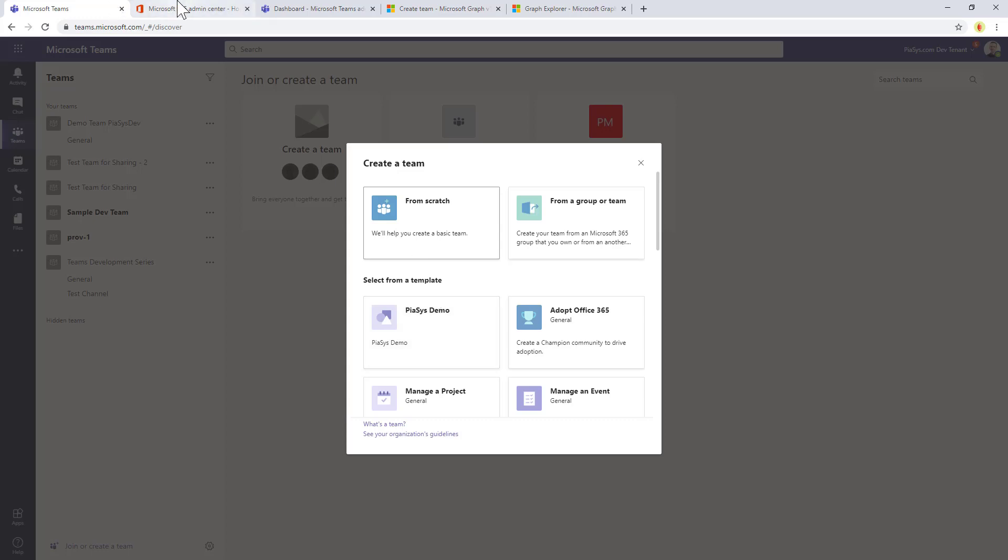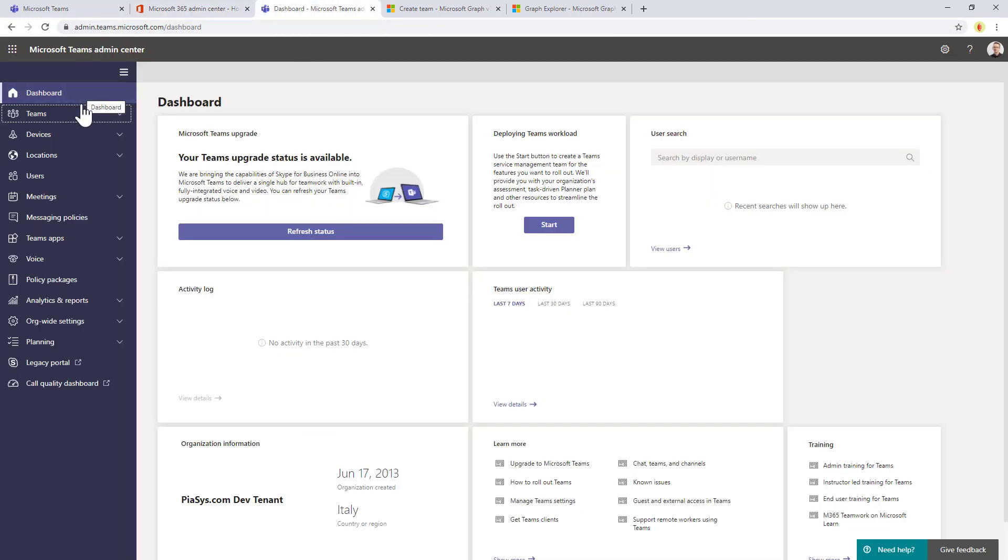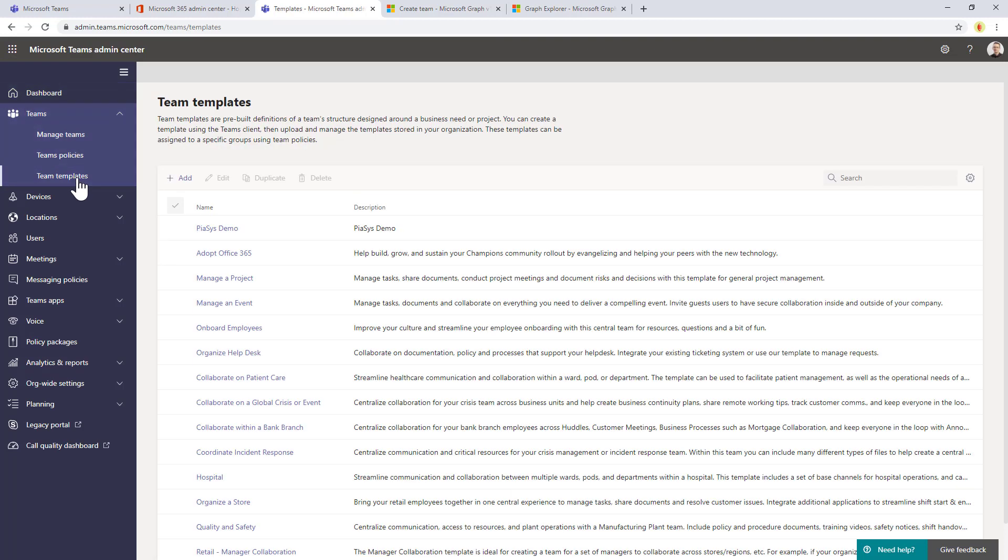So where can you do that? If you go to the admin center of Microsoft 365 and you click on Teams, you will go to the Teams admin center. Here in the team section you can find a team template configuration page.